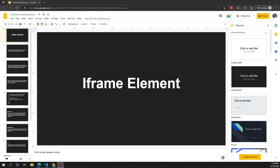Hi friends, this is Leela, welcome to my channel Leela WebDev. In this video we will learn how to add an iframe to our HTML document, so let's try to learn more about iframe in detail.